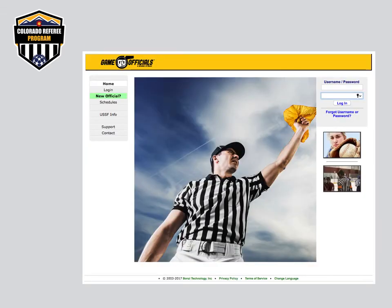Step 2: Aftergames in your GameOfficials.net account. Take time to complete these aftergame reports when you return home from the fields, while everything is fresh in your mind and before you get busy with other things. This may be a simple score entry, or you may need to provide an incident report with additional information.